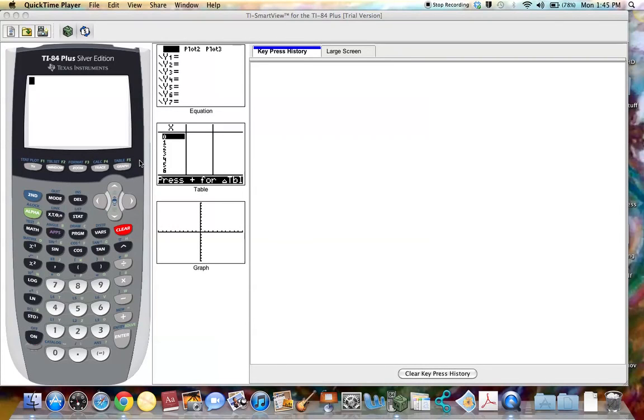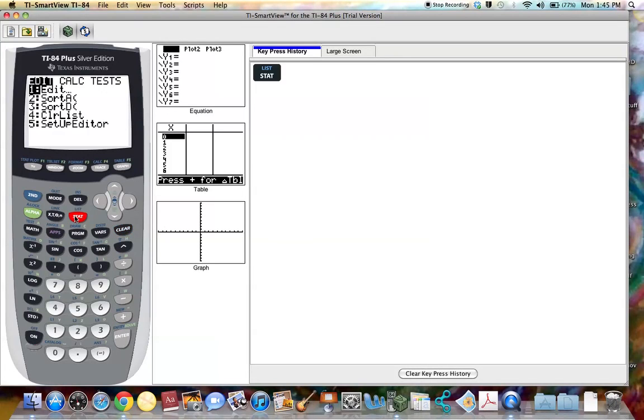In this tutorial you will learn how to clear out data stored in lists. If you select stat, edit,